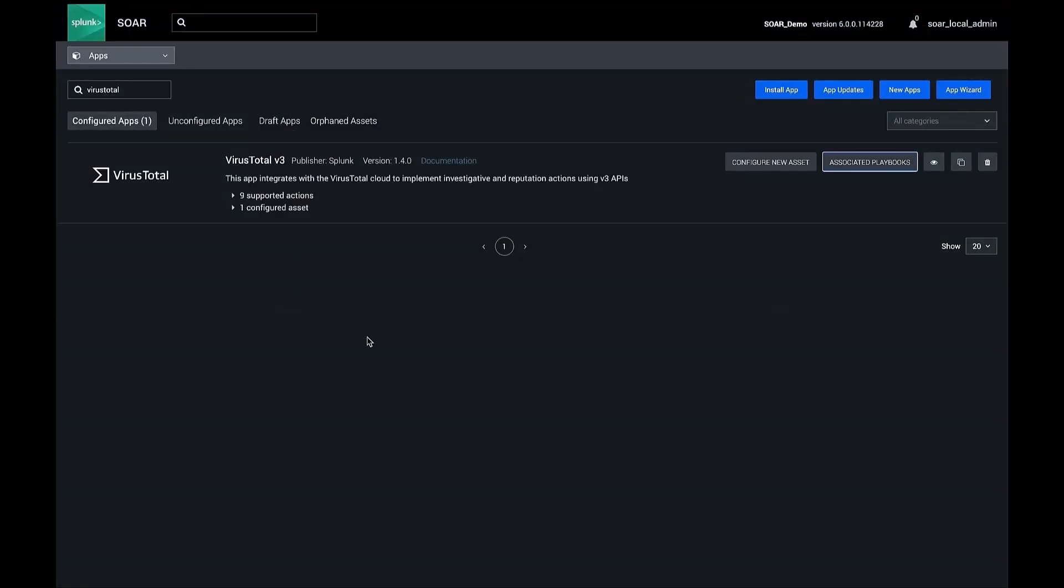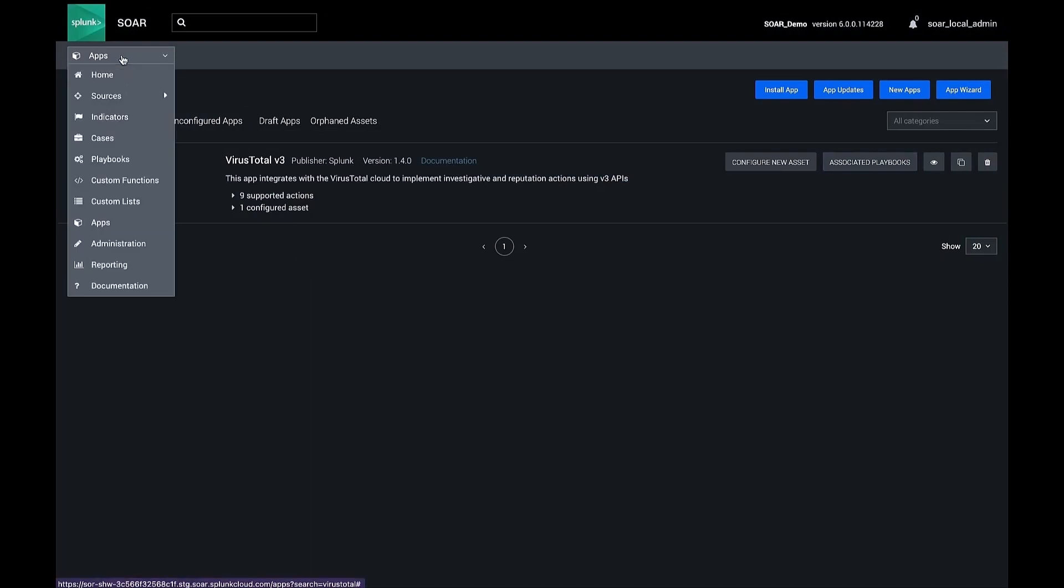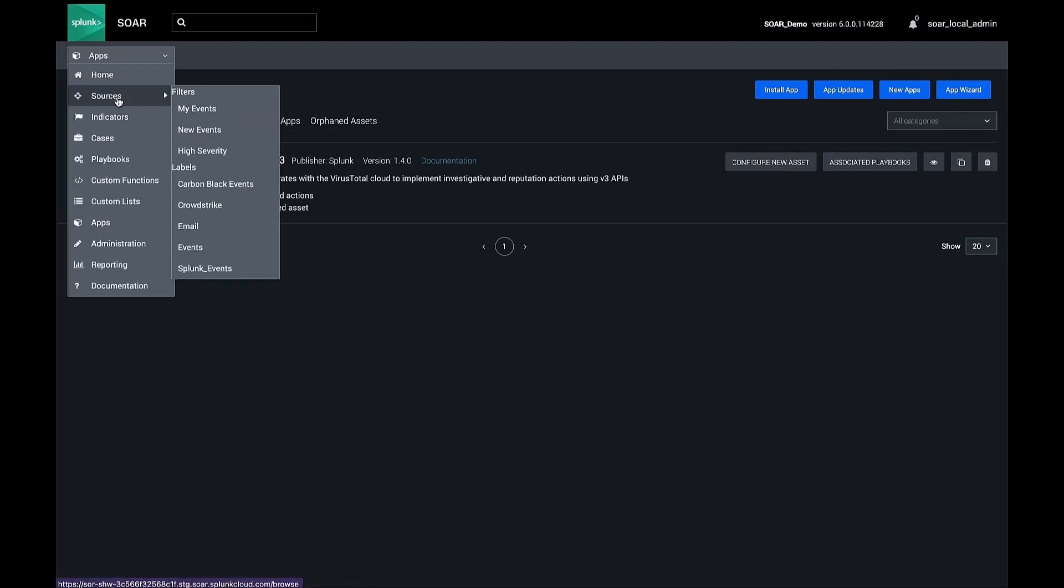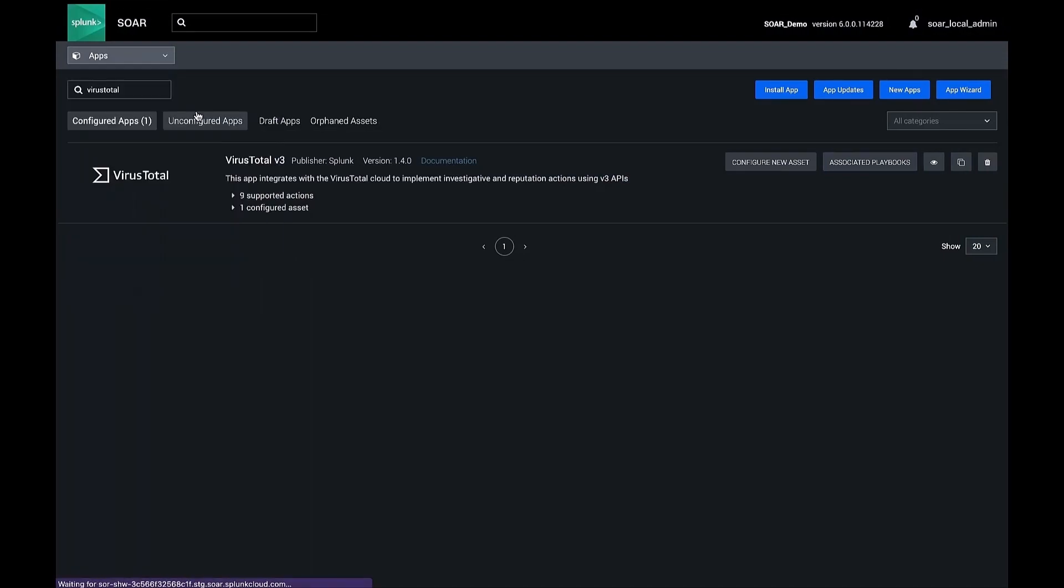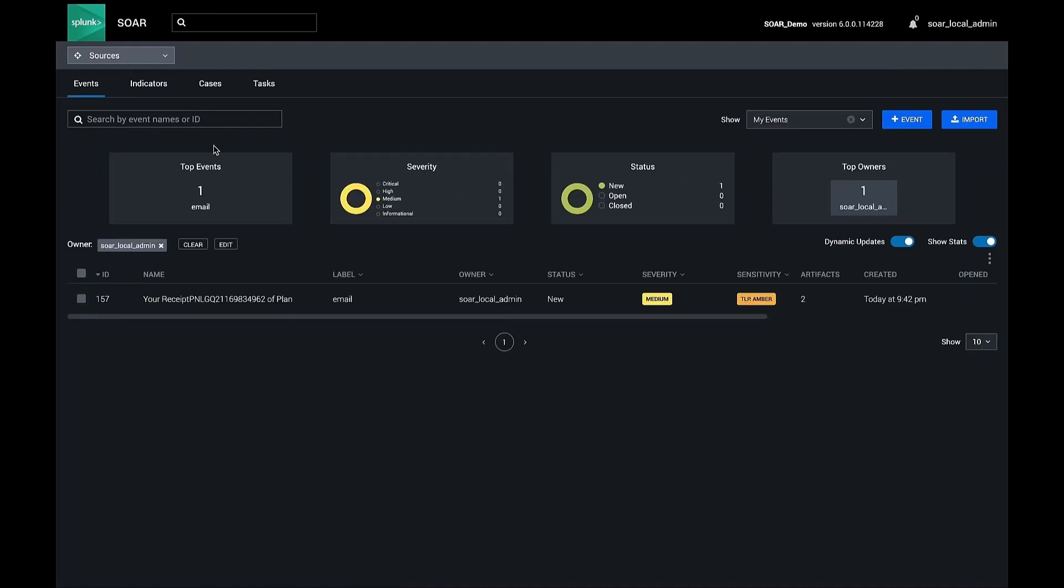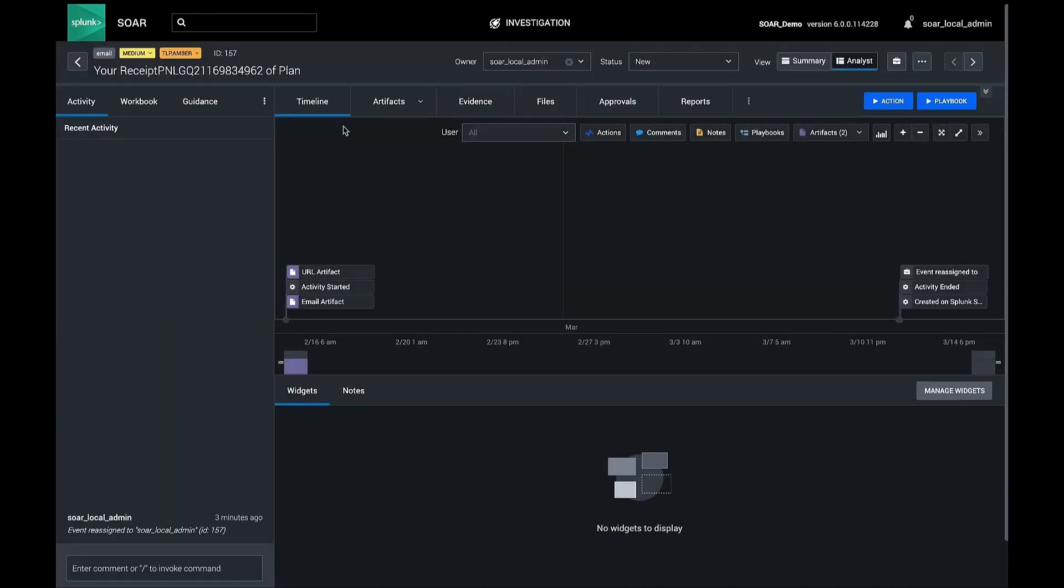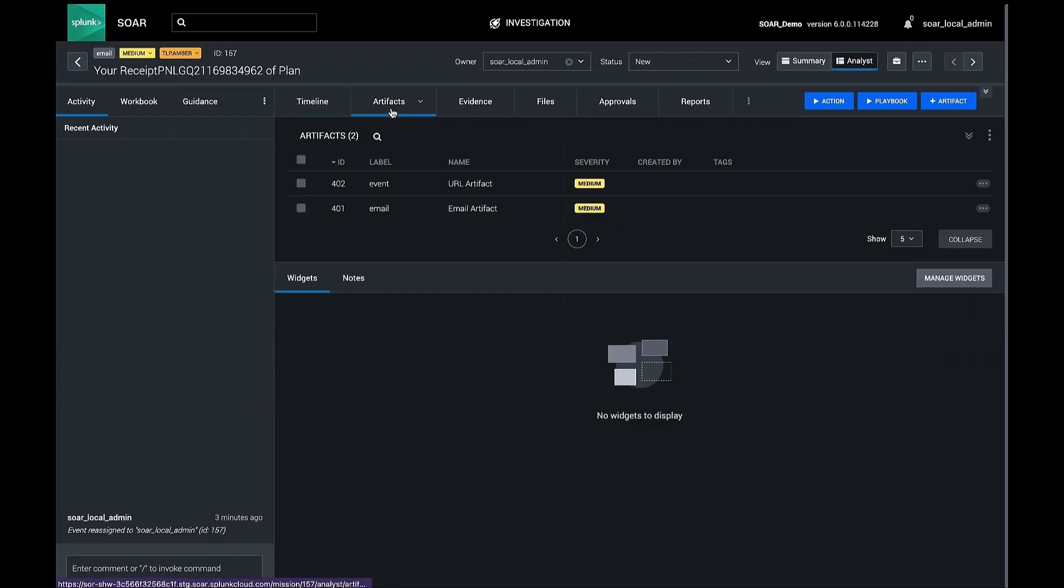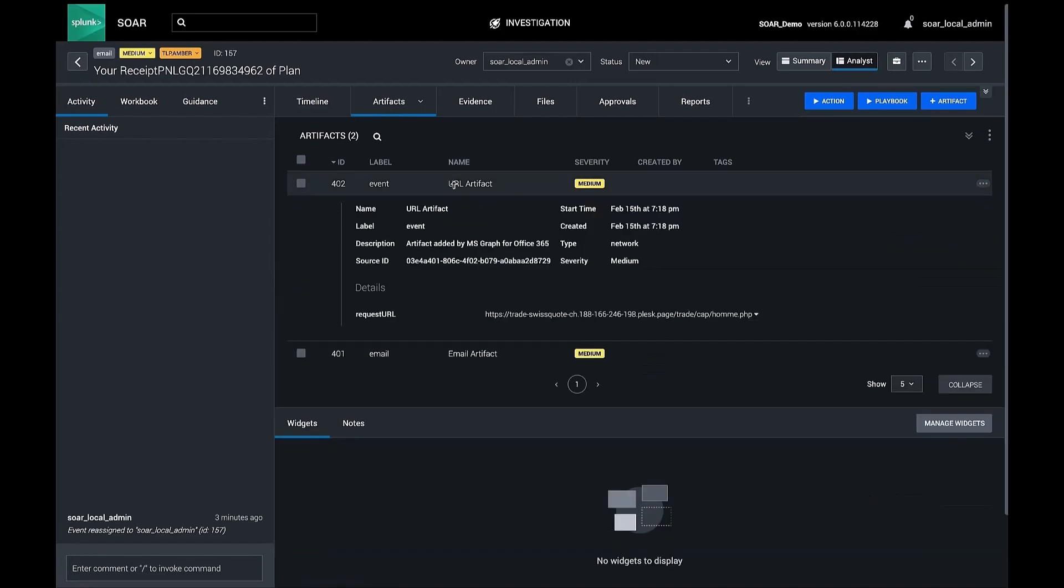Before we begin building our playbook, let's return to our events screen and choose an event with the type of data that we expect this playbook to operate on. Here we have a phishing submission that has been ingested by Splunk SOAR. In the artifacts tab of the event, notice a URL artifact with a value in the request URL field.